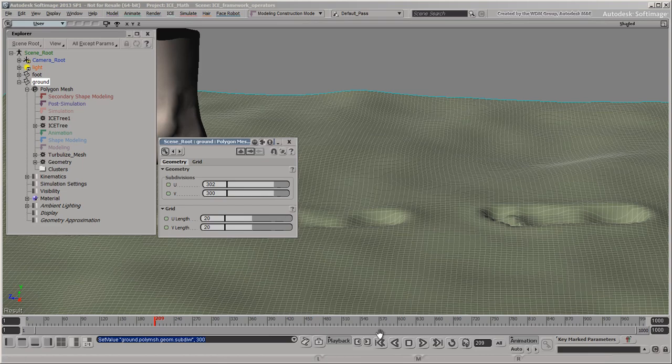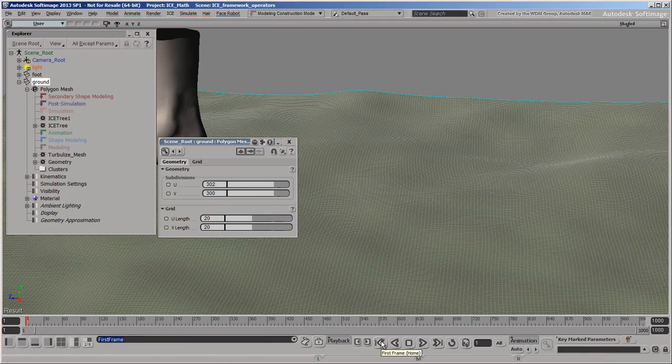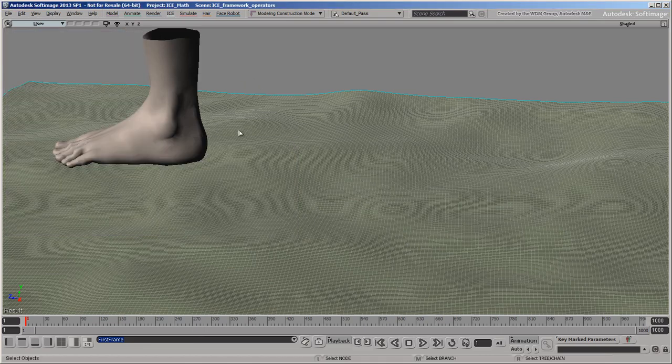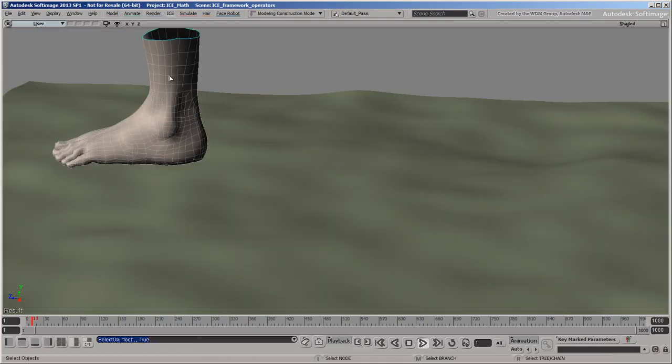When you return to frame 1, they update and become the new initial state of the simulation. So now you've seen how you can use ICE to create operators for customized effects, and how the operator stack works in Softimage. Subsequent videos will cover some of the other fundamental aspects of the ICE framework.